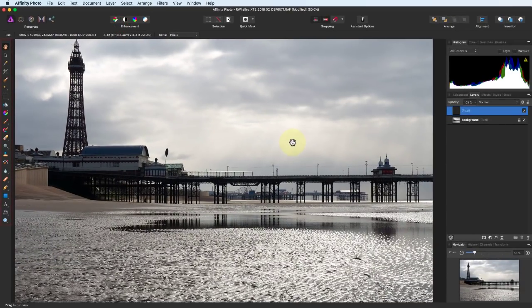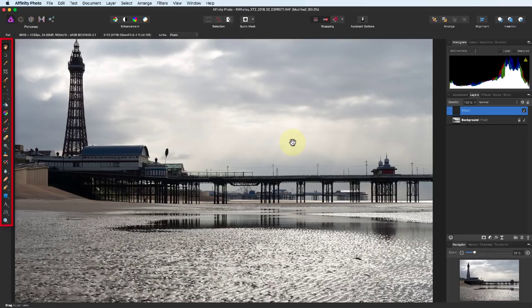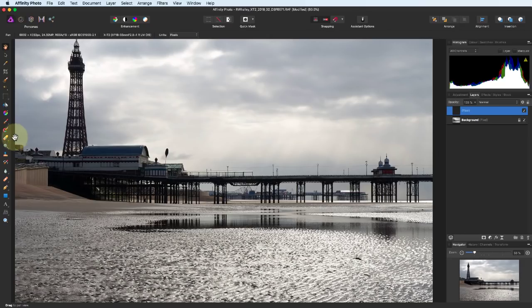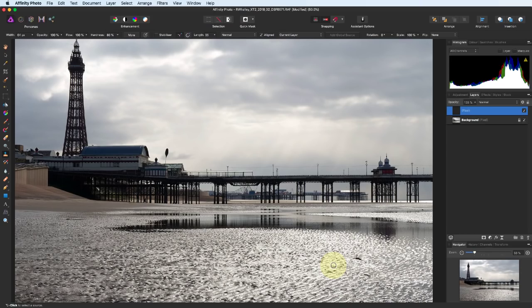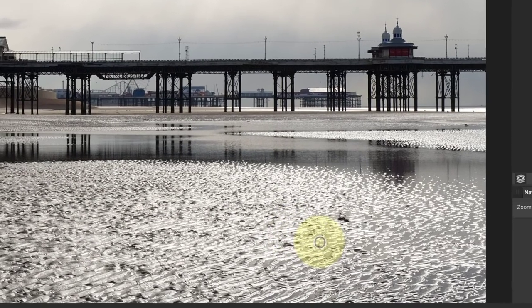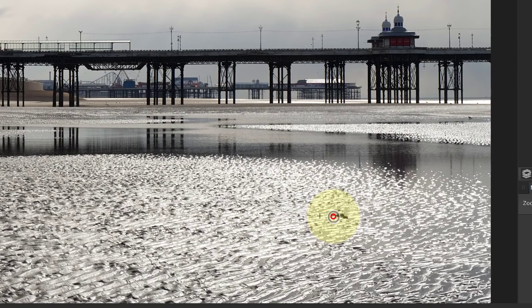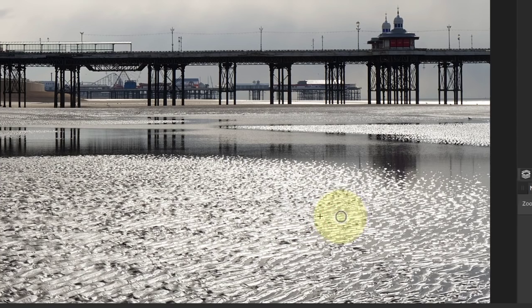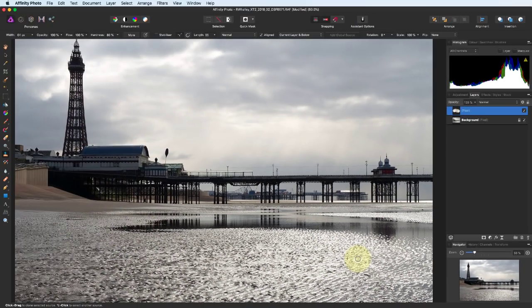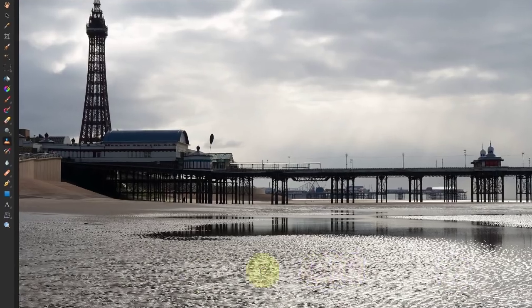On the left of the screen, we have the Tools palette. Here we can select tools like the Clone tool. And we can use this to remove distractions from the beach. There's also a Healing Brush tool which we can also use to repair areas.